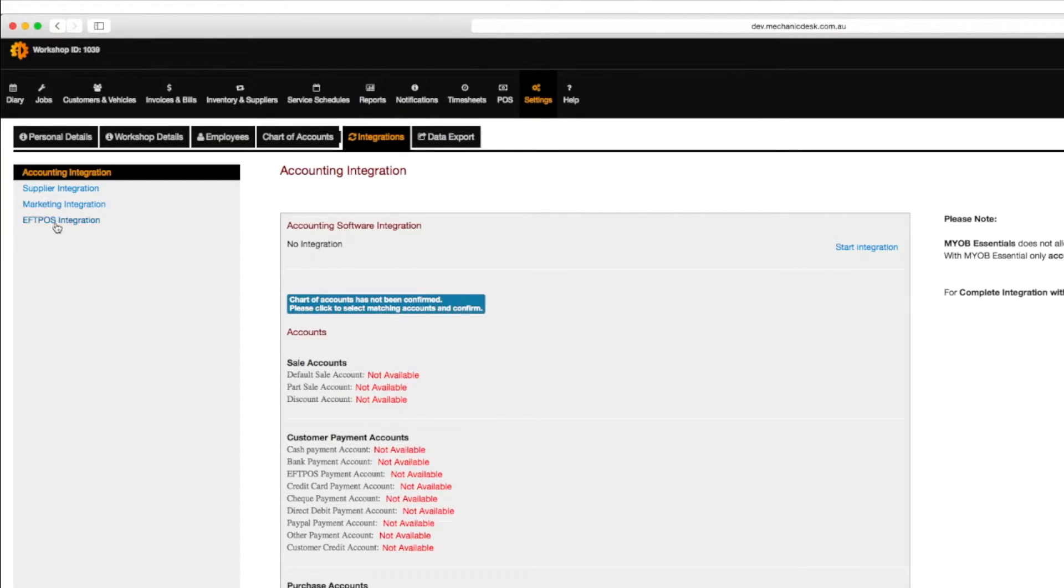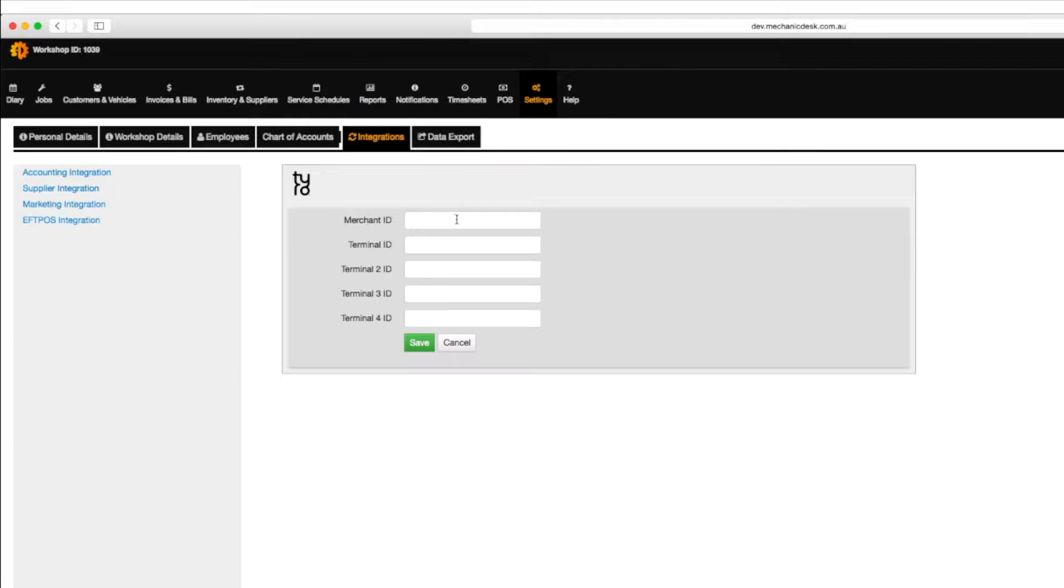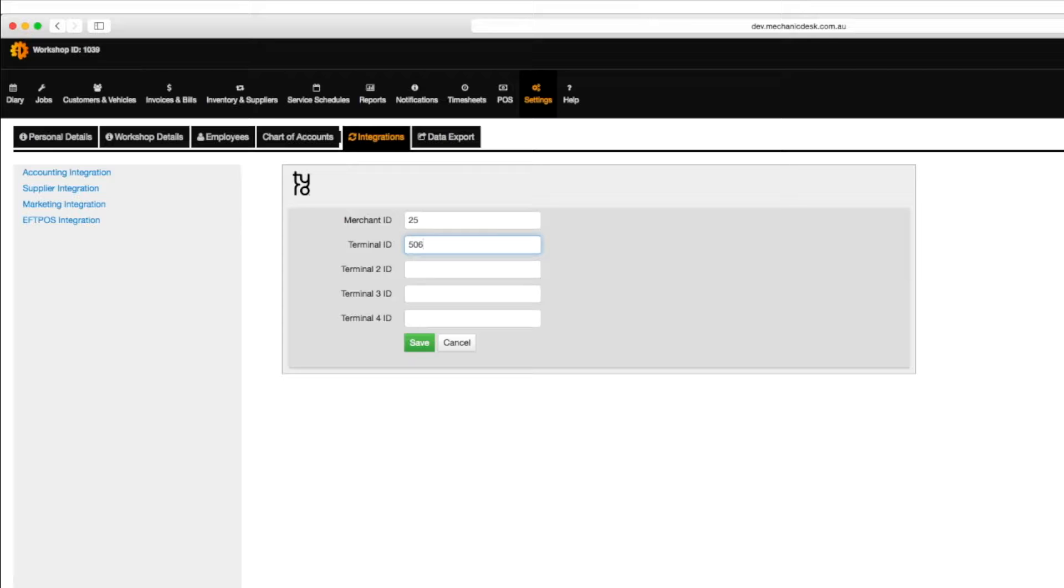Click on the FPOS integration link, then the start integration link to enter your merchant ID and terminal ID values. Click on save to complete the process.